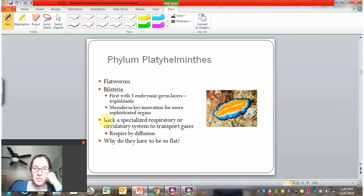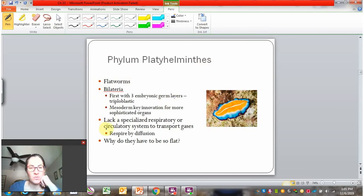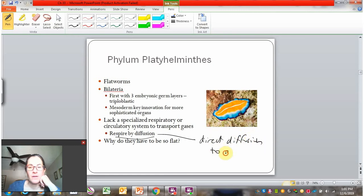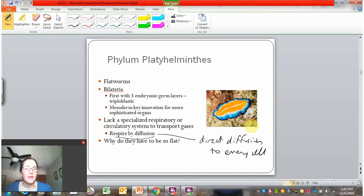However, flatworms lack a specialized respiratory or circulatory system to transport gases. That means their only way to get gas to all of their cells is by direct diffusion. Think about your own body — your stomach cannot access air directly, so it can't diffuse air on its own.